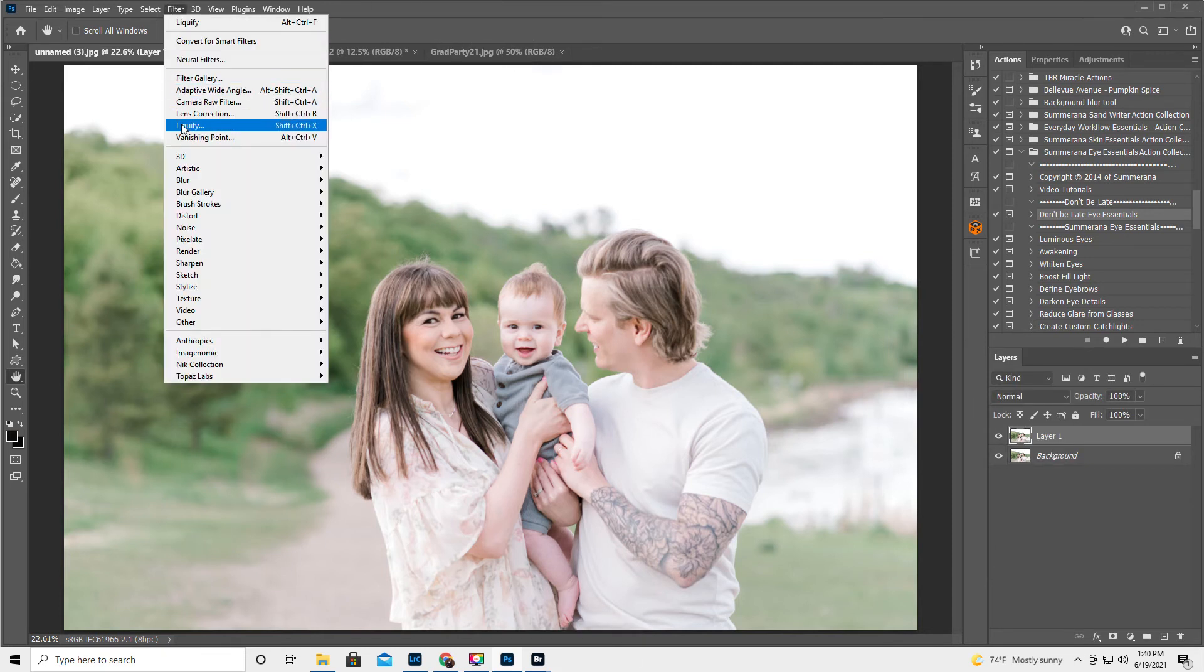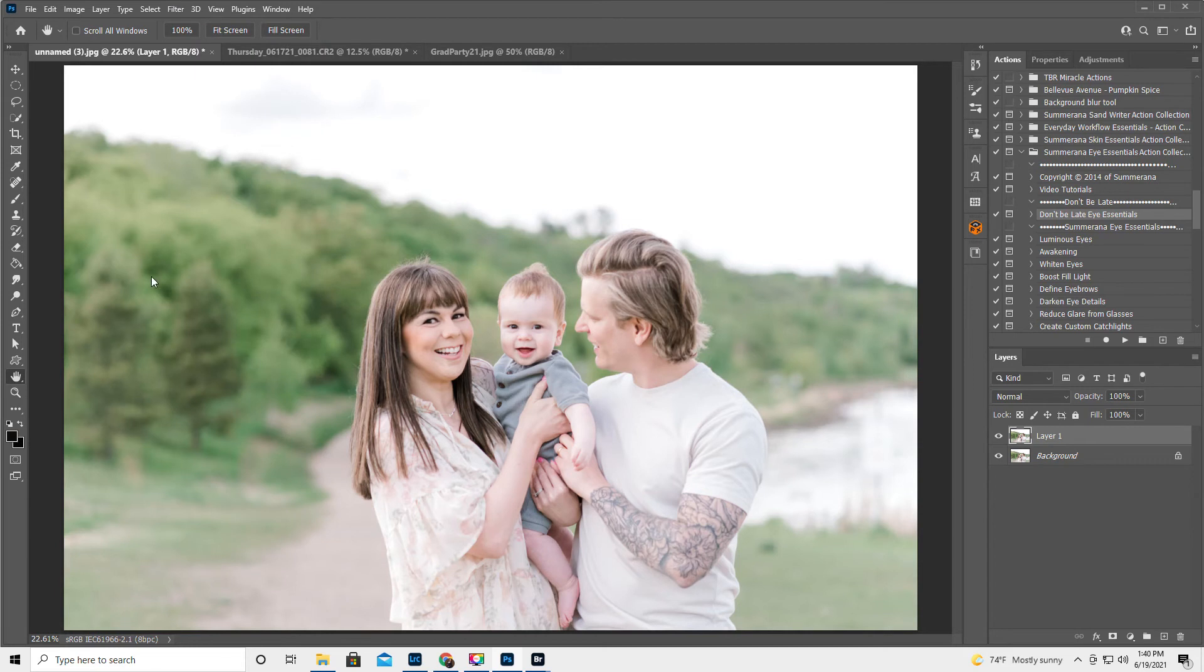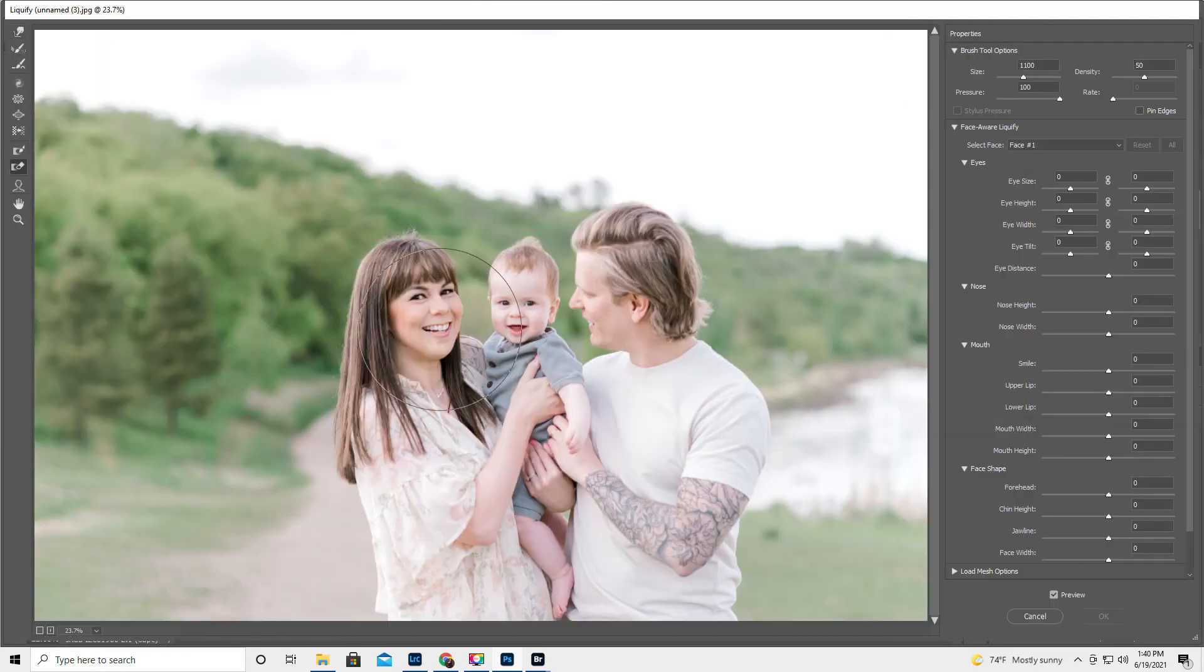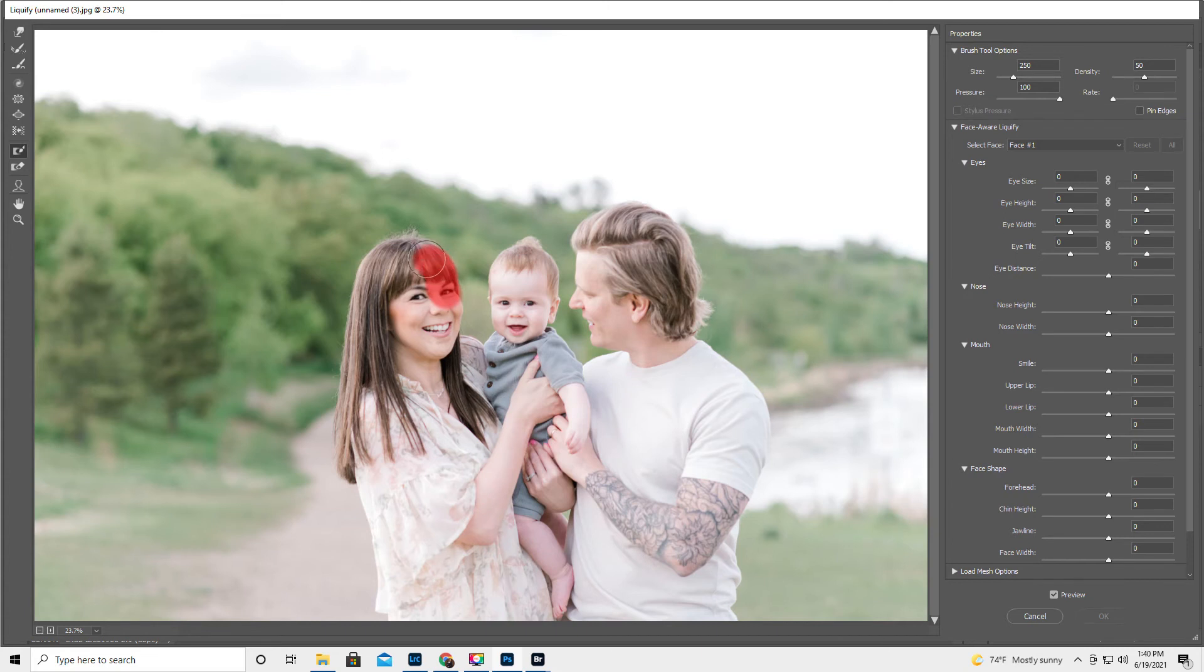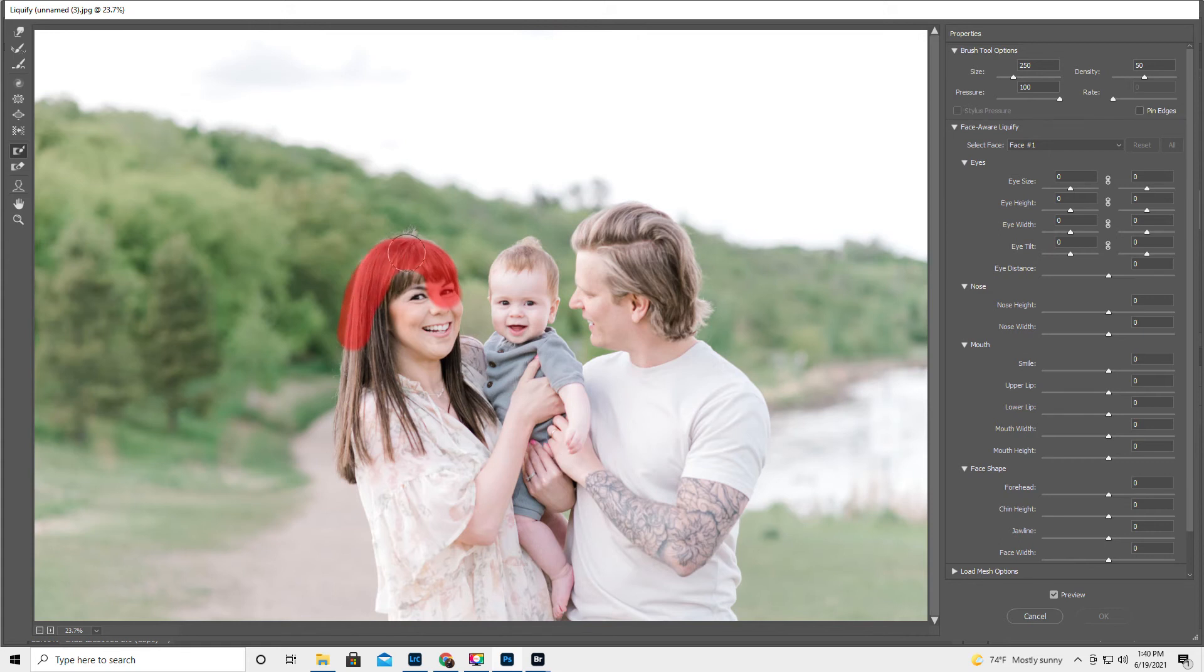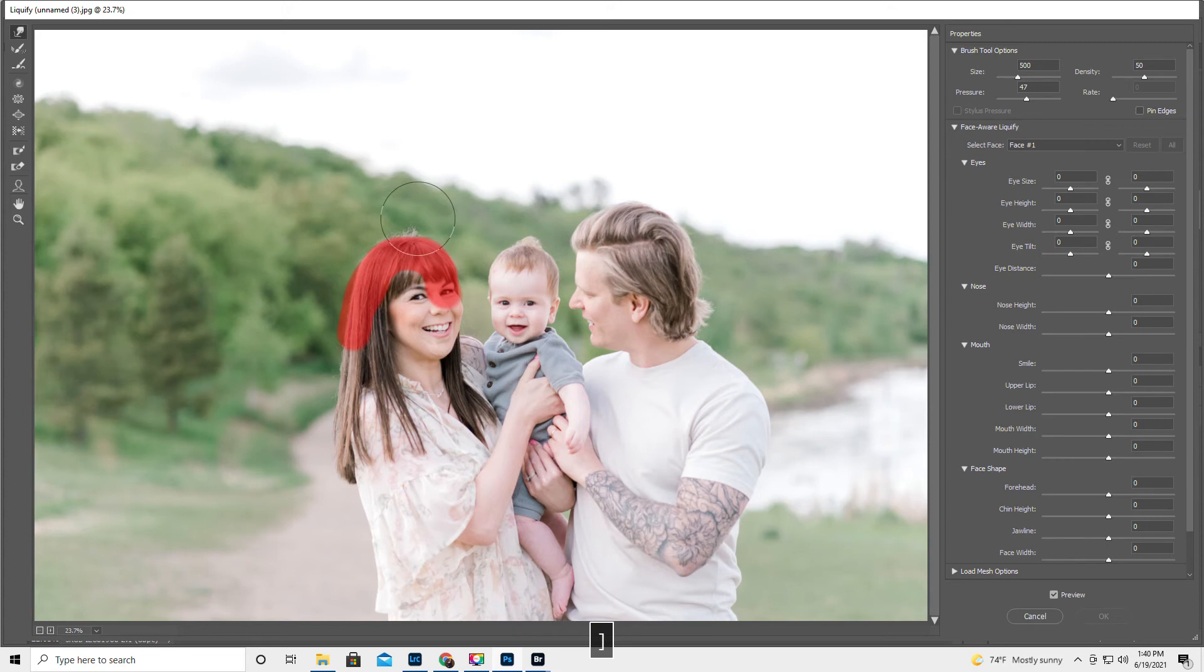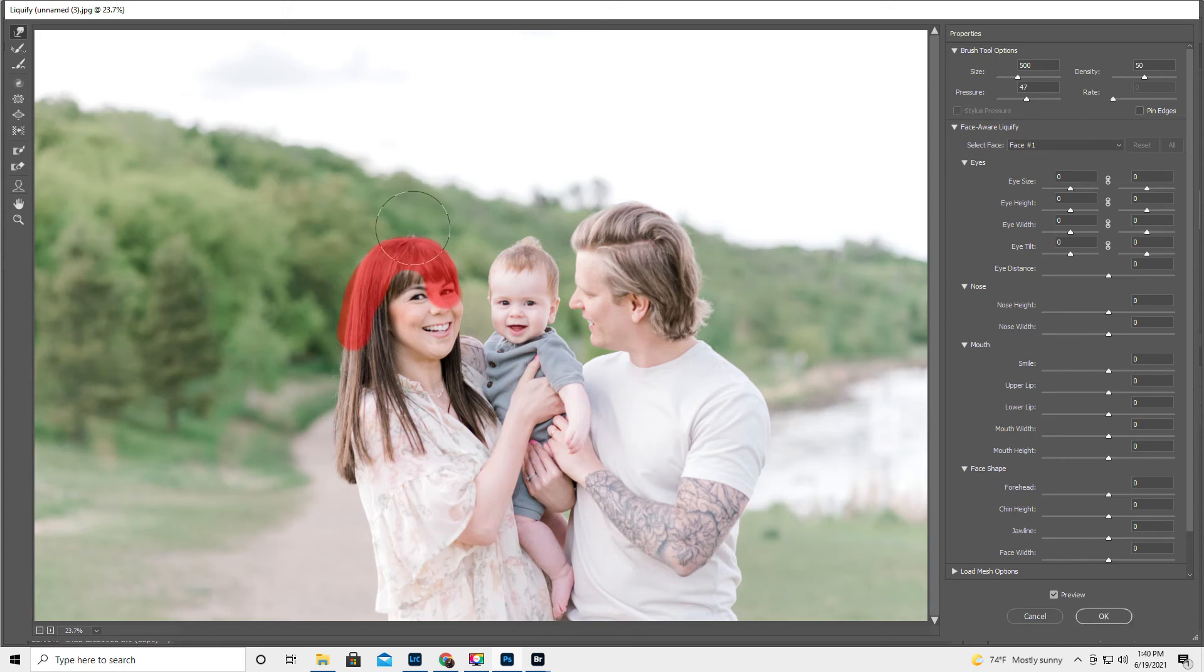I'm going to go Filter and Liquify down here. I'm going to use the Freeze Mask. Use the right bracket key to make the thing a little bigger. And we're going to trace just the outline of her normal head hair. Then we're going to get the Forward Warp tool, which is the top tool here. And we want it kind of big.